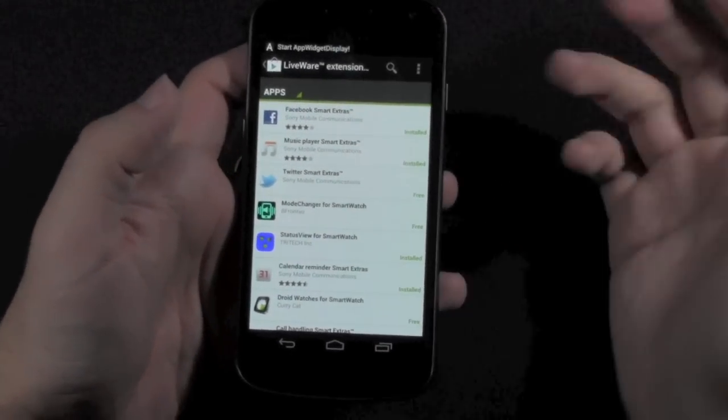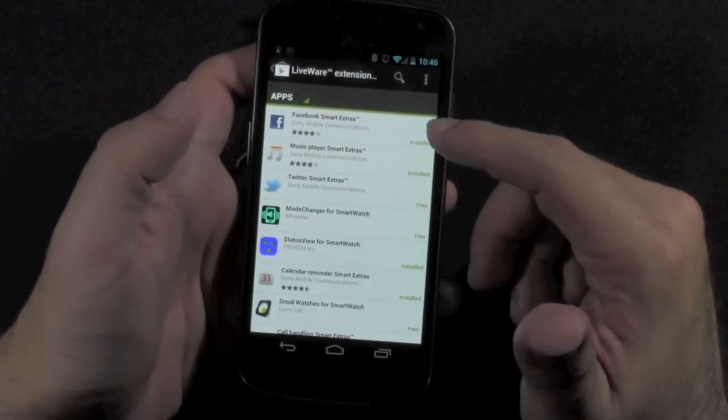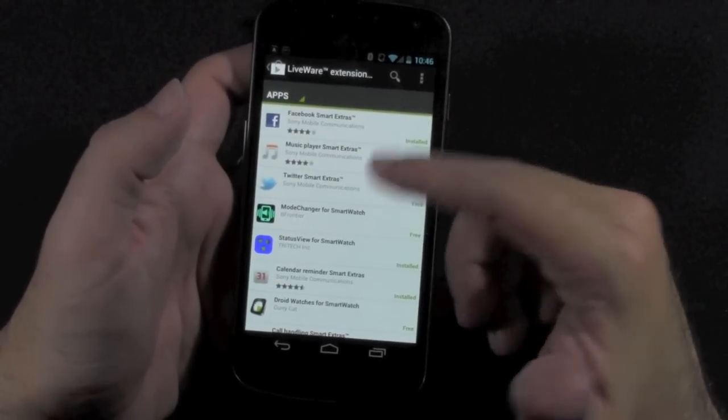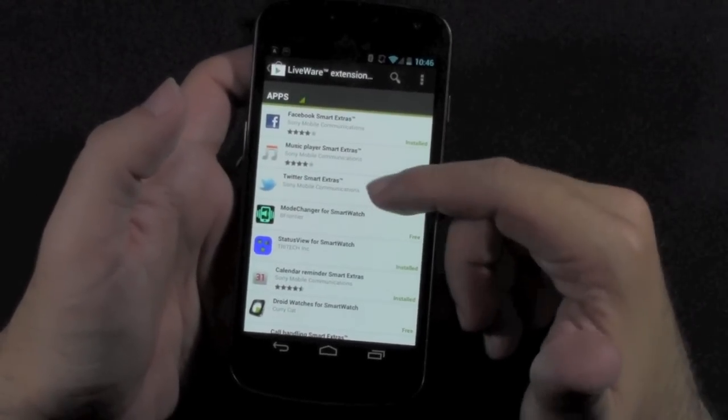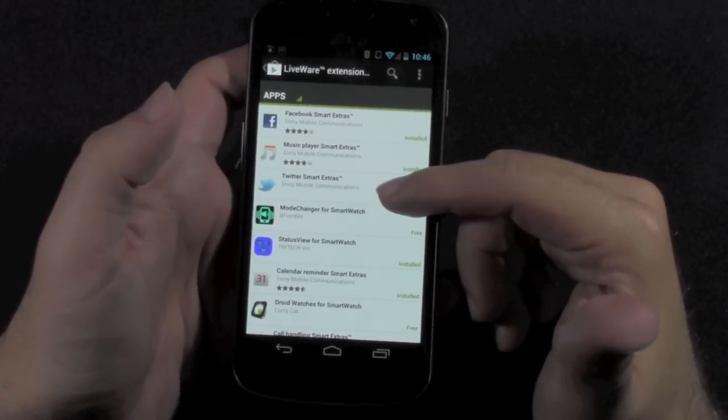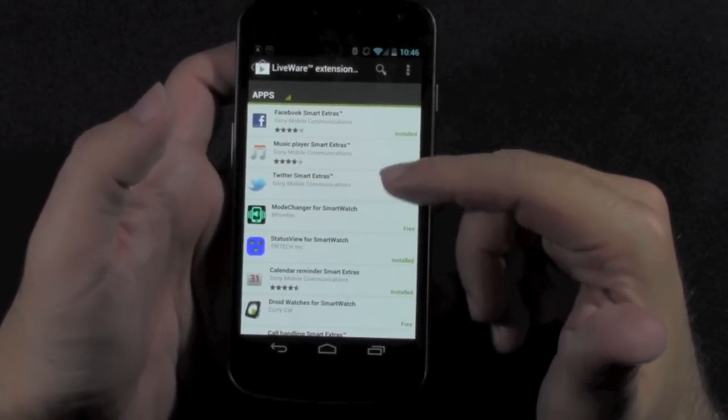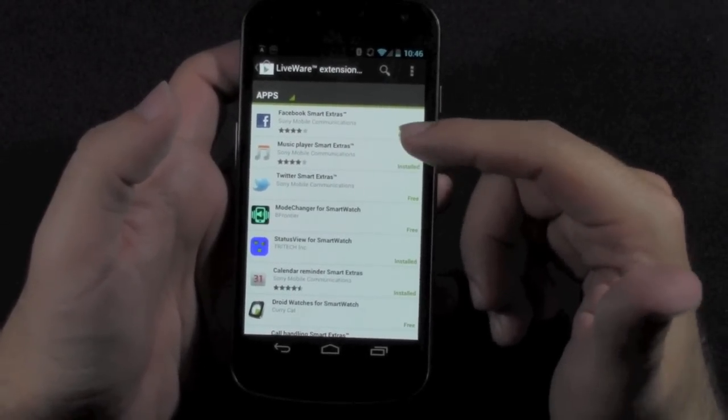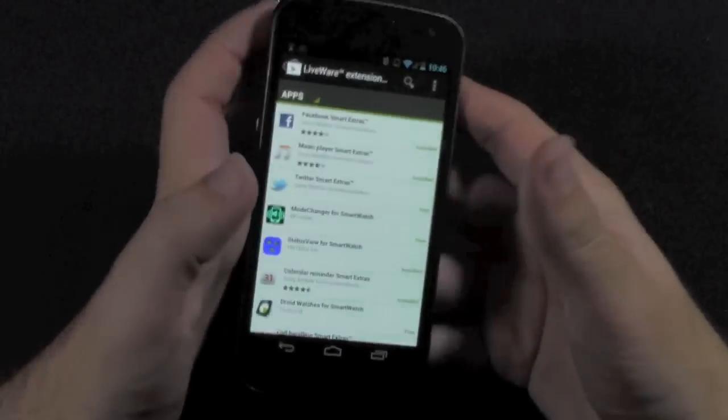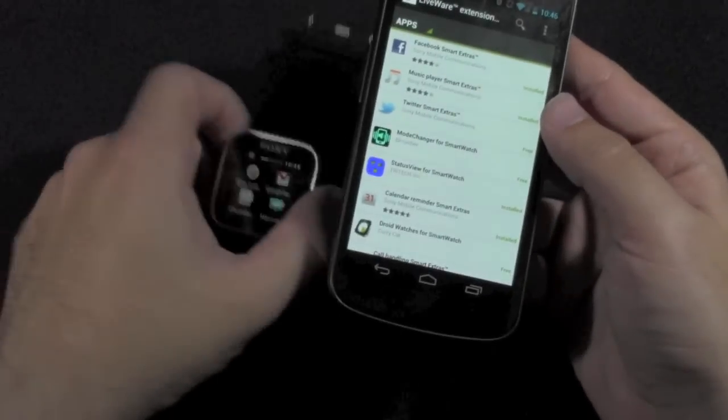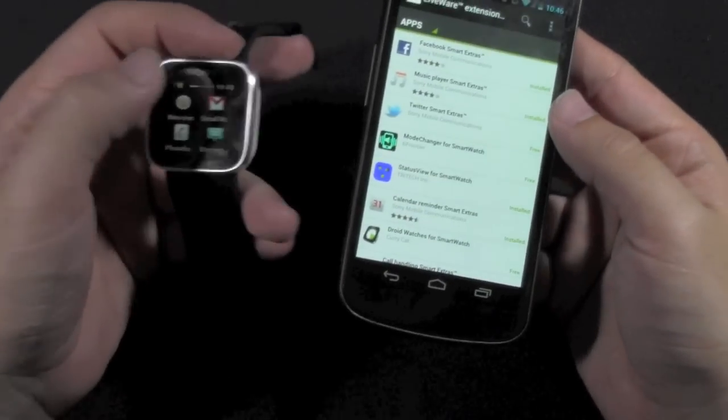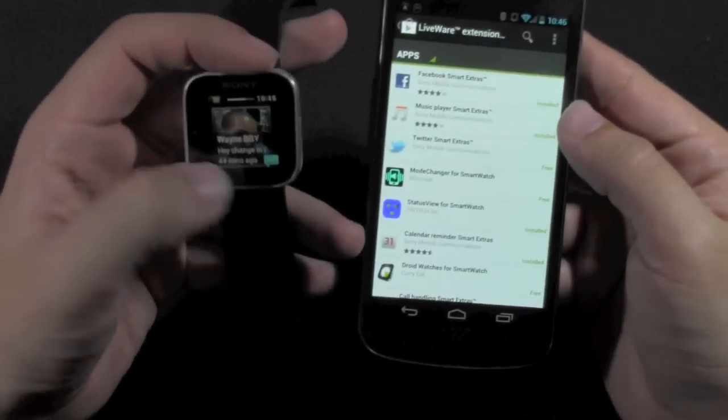Ones I recommend getting right away are things like Facebook and Twitter. I don't have a Twitter, that's why I haven't downloaded it. Music Player is pretty nice, just because you can control your music right away.